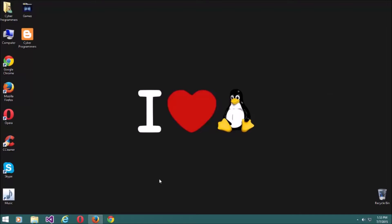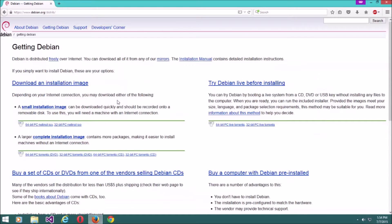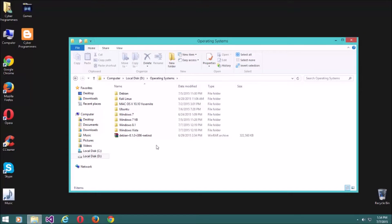First of all we need to download the Debian installation file. For that you need to go to debian.org and click on 'Getting Debian'. For this tutorial I will download the 32-bit version. If you want 64-bit then you can download that instead. I already have downloaded the installation file of Debian on my computer, so we can start.